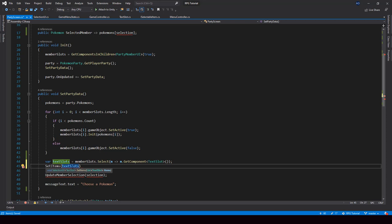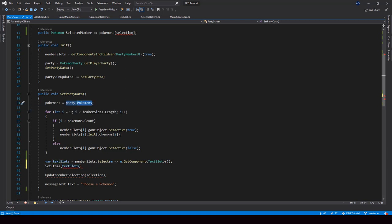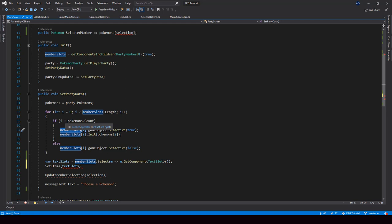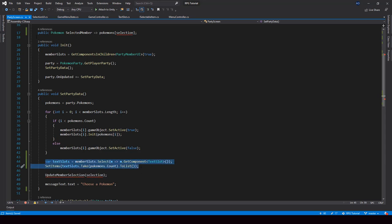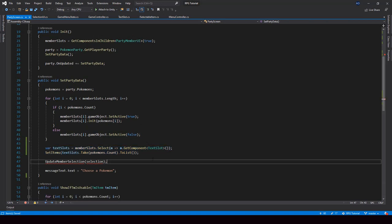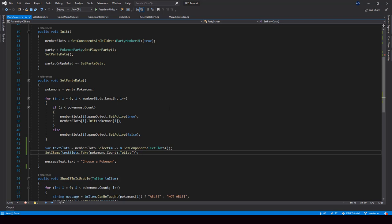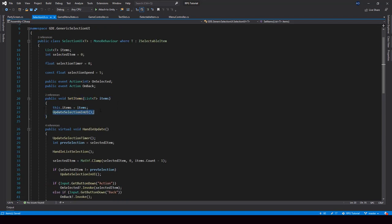We don't have to pass all the text slots in the list — we only have to pass the text slots in which we want to show some Pokemon data. By default there will be six member slots, but if there are only four Pokemon, then we should only pass four text slots. So from here we can just take the text slots based on the count of the Pokemon. We also have to convert this into a list because the SetItems function takes a list. This will set the text slot items into the SelectionUI. And we don't have to call UpdateMemberSelection anymore — that will be called from the SetItems function.